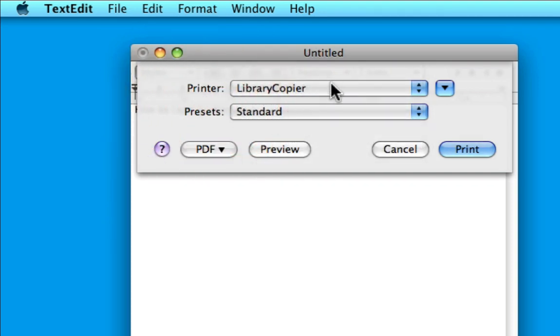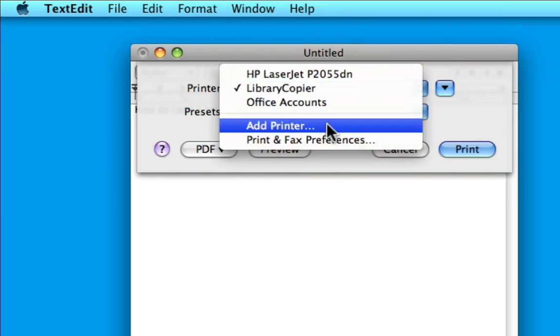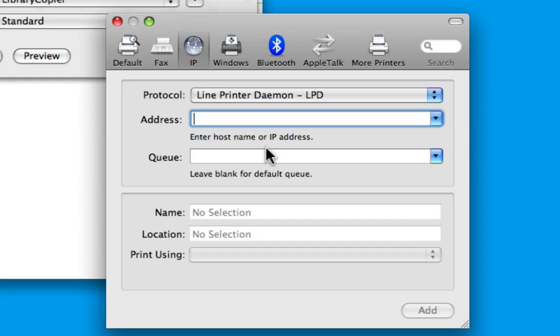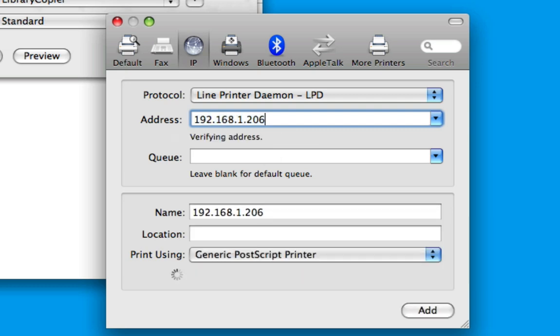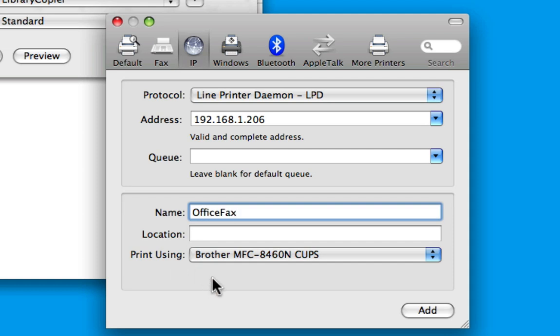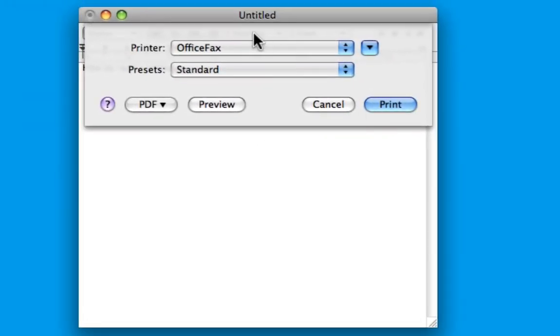I can just click on the printer menu and choose Add Printer, then enter an IP address. Give it a name, and as you can see, it has a driver installed for this and has automatically selected it. Then just click Add. There we go - it's ready and I can now print straight to it.